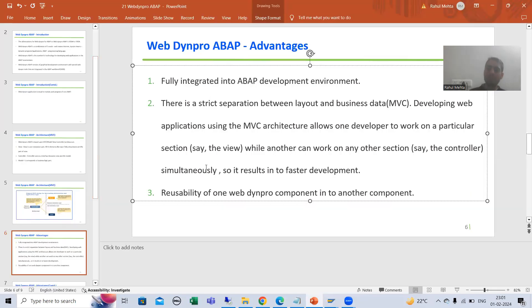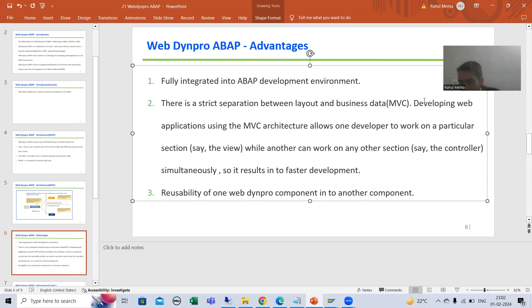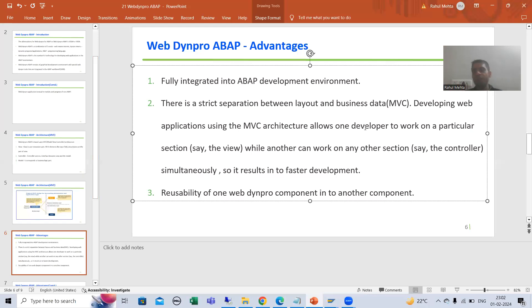Now the second important point, and generally in every interview this question is always asked: there is a strict separation between layout and the business logic part. Since WebDynpro ABAP is based upon the MVC model, the View is completely separated from the business logic part. So what is the main advantage? An interviewer will ask: your user interaction part is separated from the logic part — then how is that beneficial? Because whenever you develop web applications, multiple users can work in parallel.